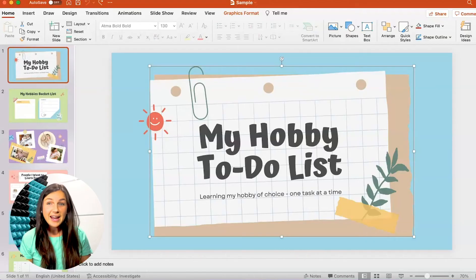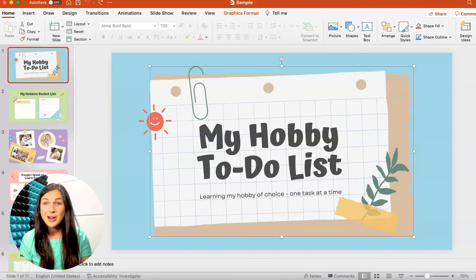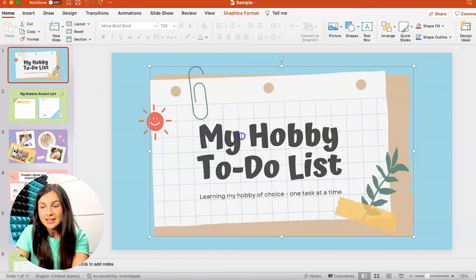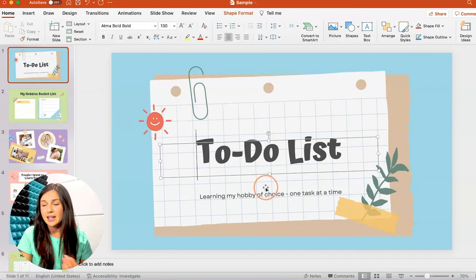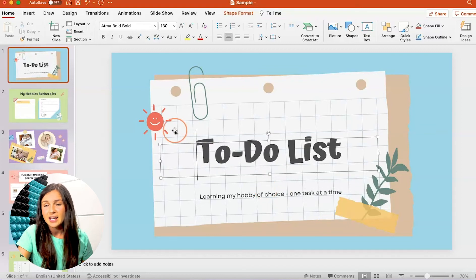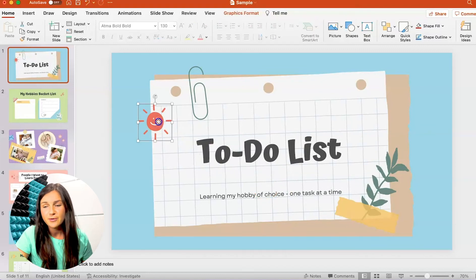Now that I have my PowerPoint file downloaded from Canva on my computer, I want to show you that you can edit it in PowerPoint — this is amazing. So let's say this was the wrong title; I could take out a word. I could also remove images or move the images around.